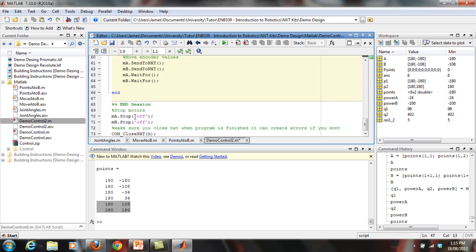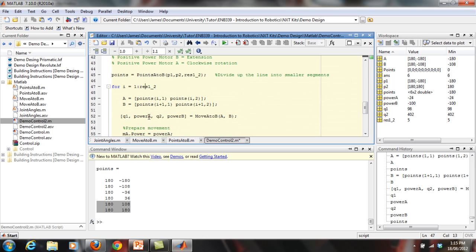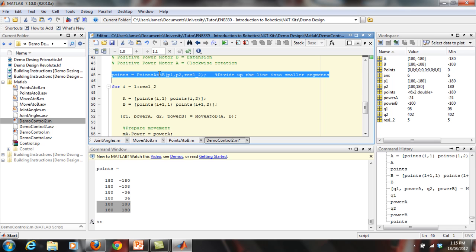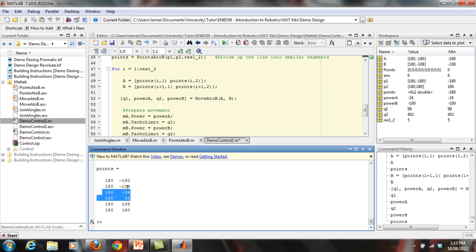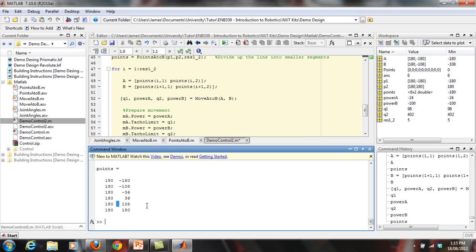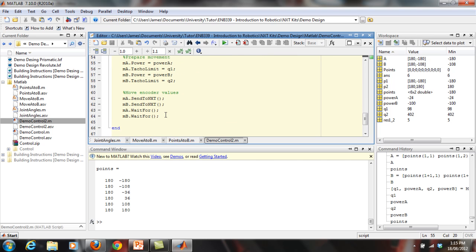After the loop finishes, it ends the session. The key thing to understand is that the first line sets up the array of subdivided points, and the for loop steps through sequential pairs — moving from one point to the next, then to the next, and so on. That's all this code is doing.